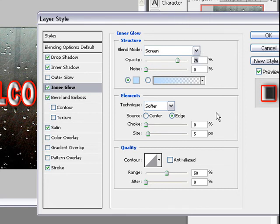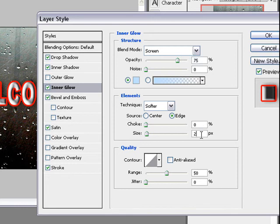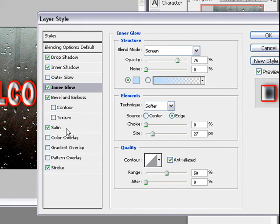Then element, softer is okay. Size to 27 and quality is okay but we make a click on anti-aliased.